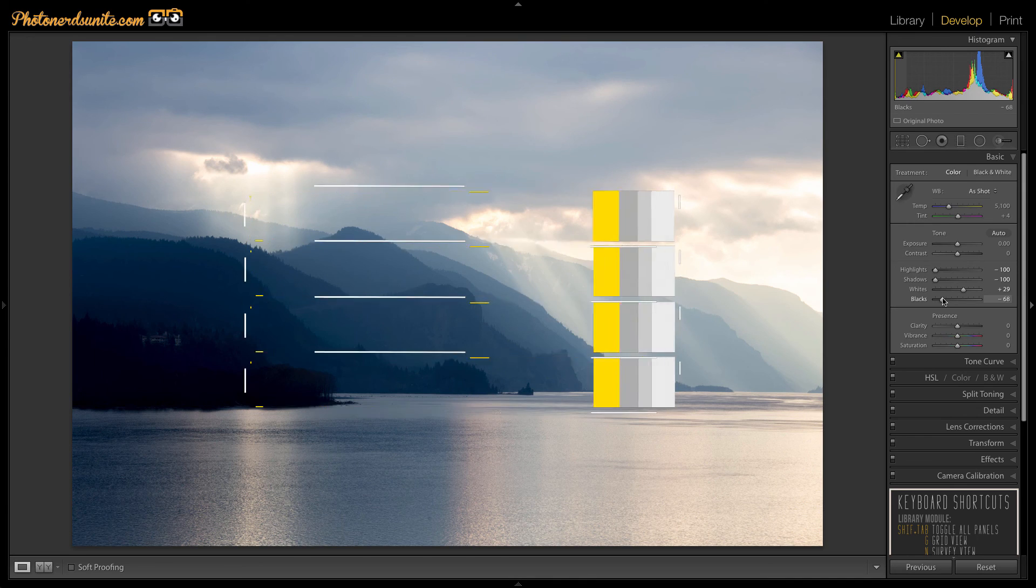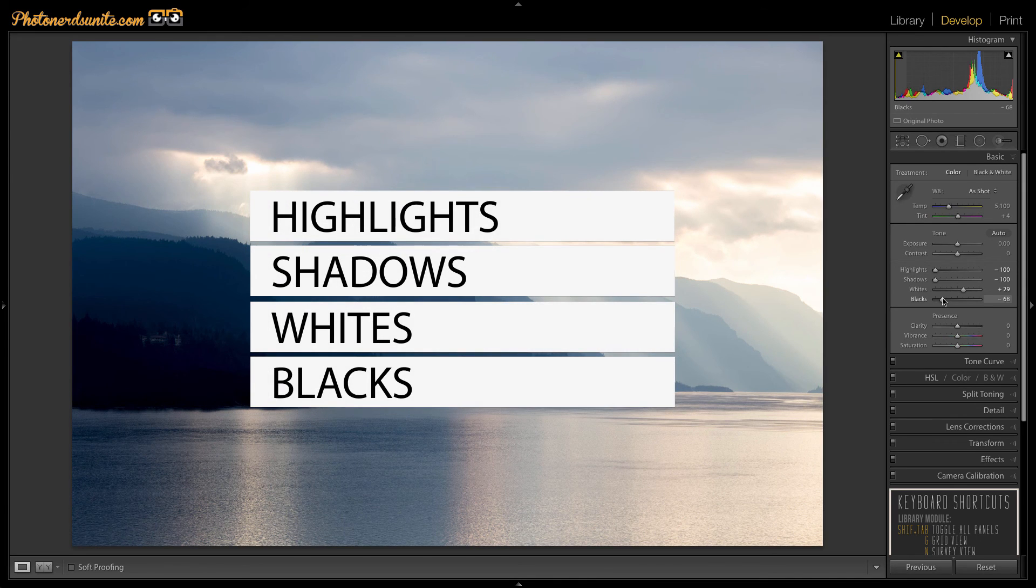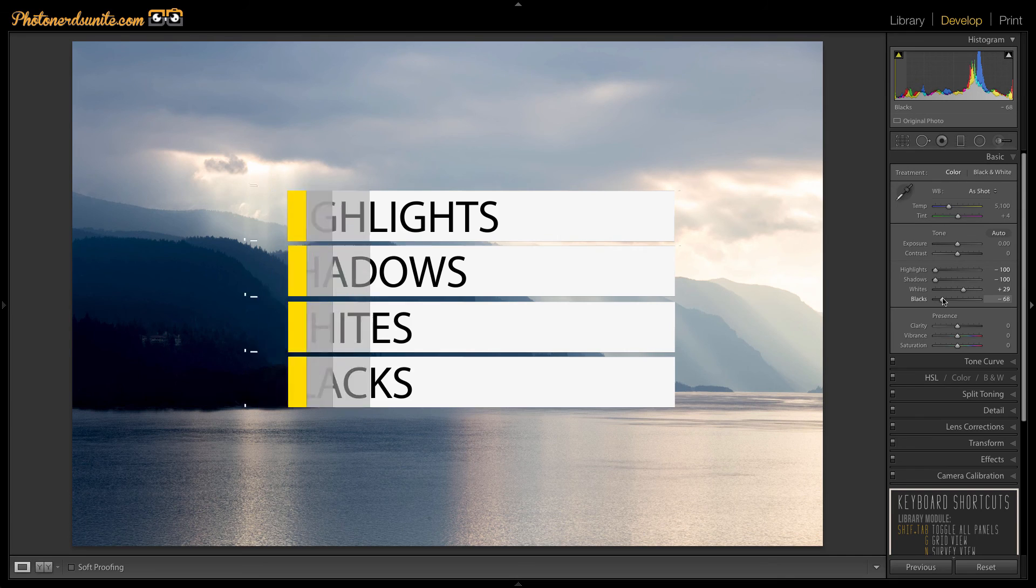Remember the only thing that were adjusted were the highlights, shadows, whites, and black sliders. Nothing else.